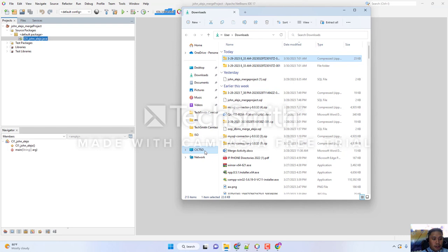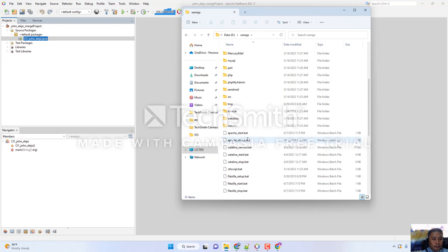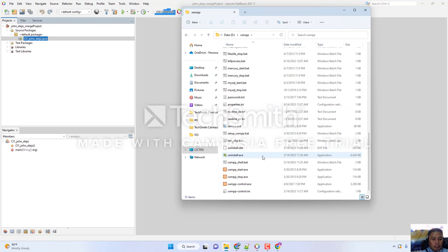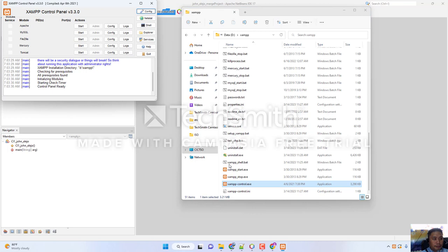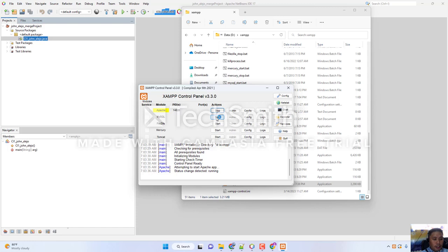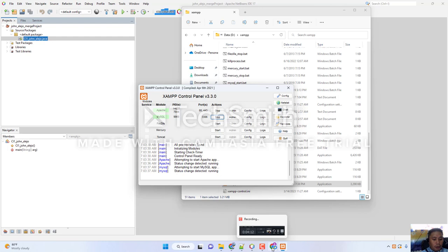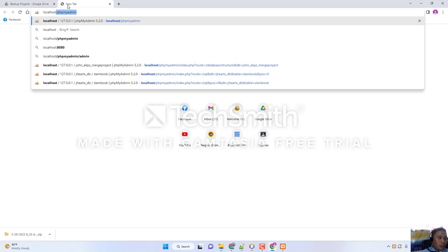Go to Drive D. Find the XAMPP folder and go to the bottom part. Open XAMPP Control, then run the Apache server and MySQL. Next, go back to Chrome, open a new tab, and open PHPMyAdmin.